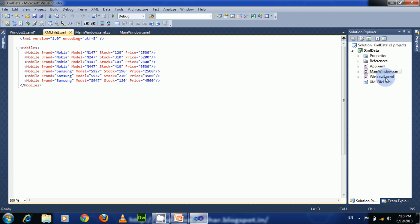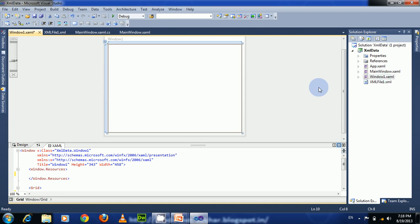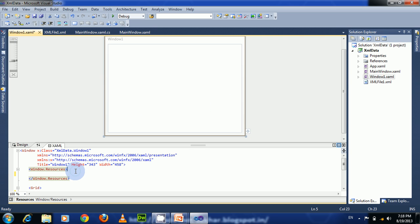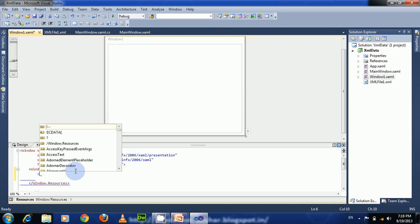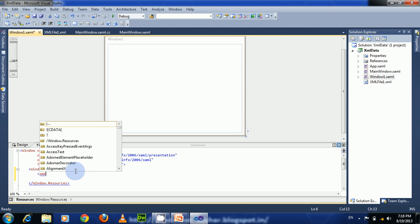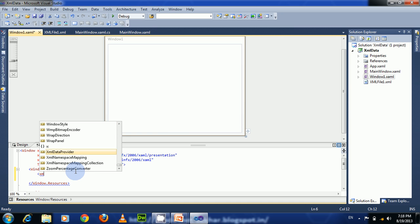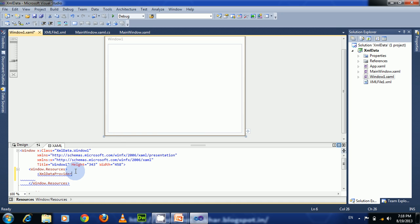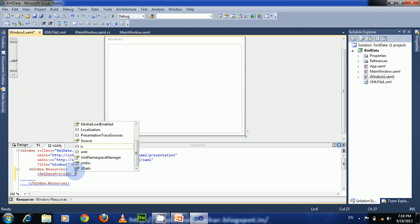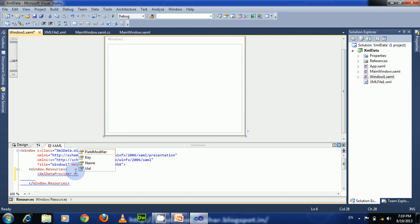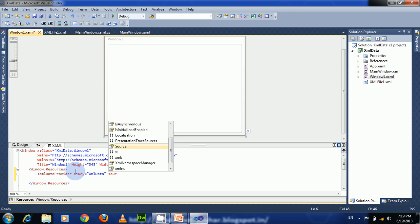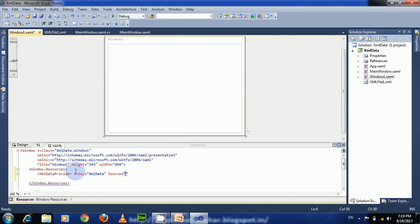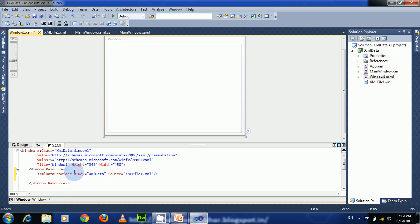So here I have Window1. Within the resources section, let us create an instance of XMLDataProvider. Let us give the key as 'XMLData' and specify the source as our XML file name, 'XMLFile1.XML'. Close this.